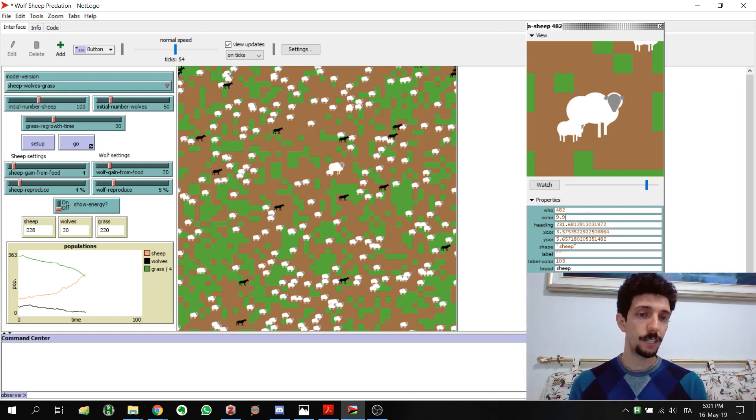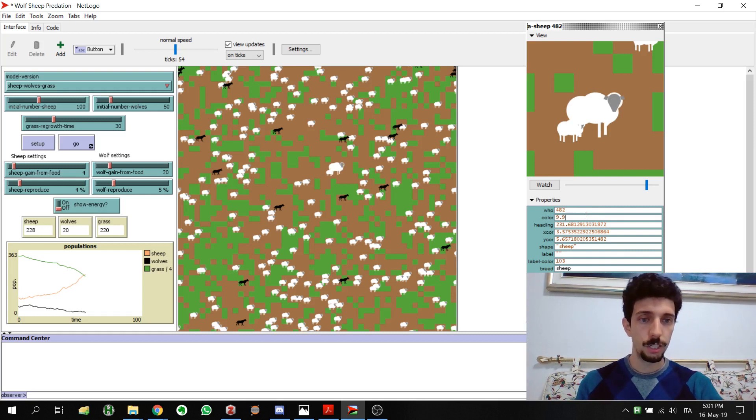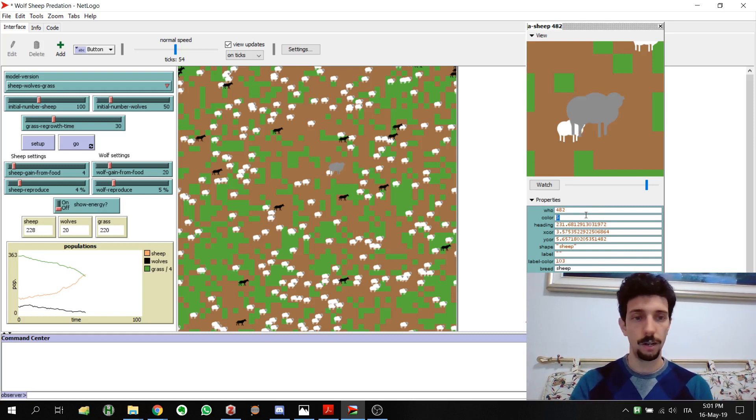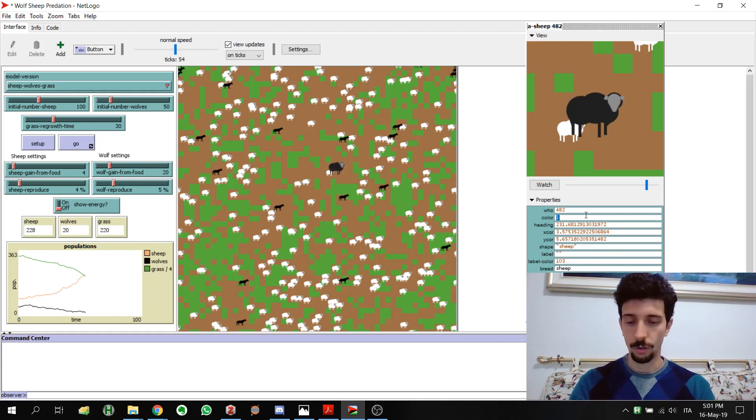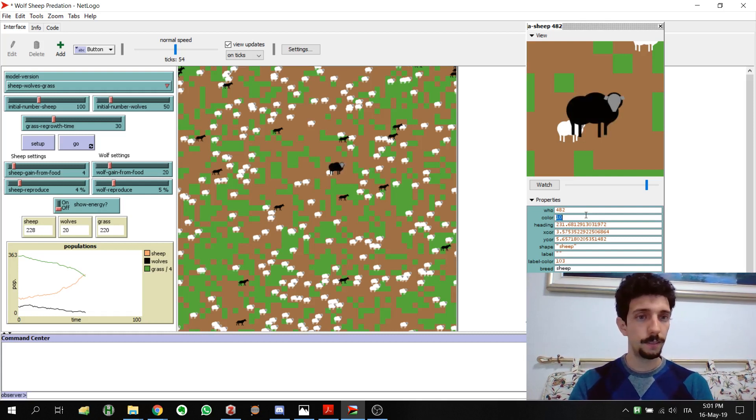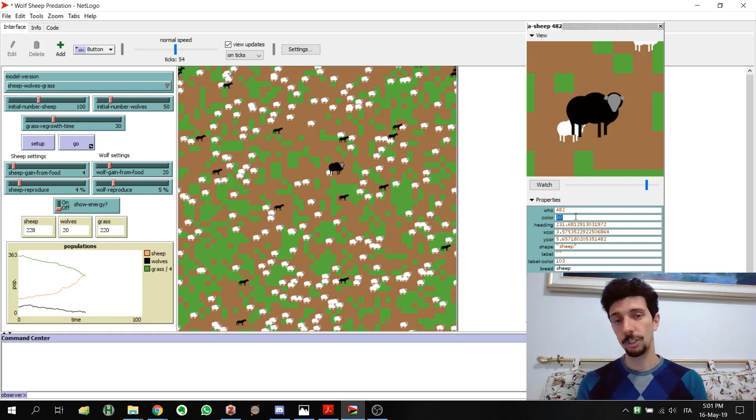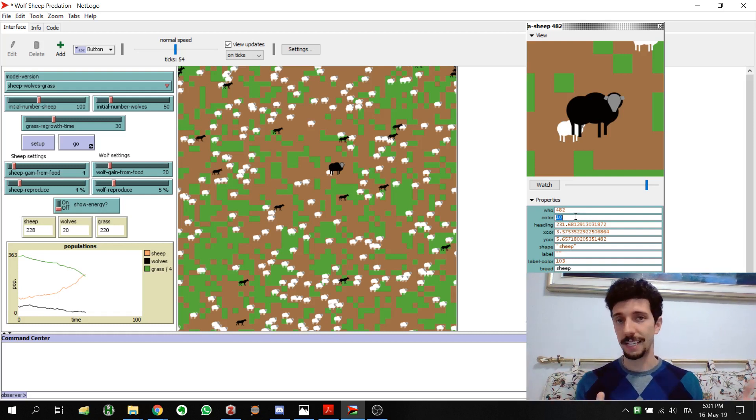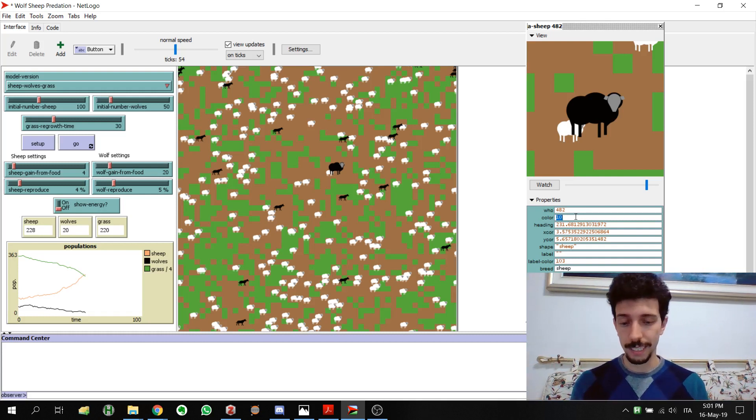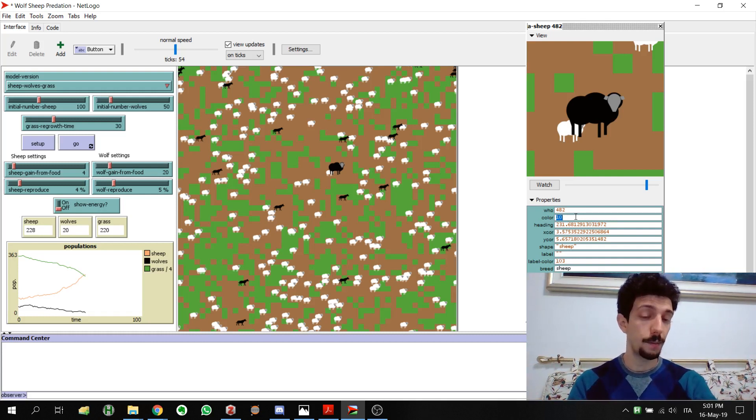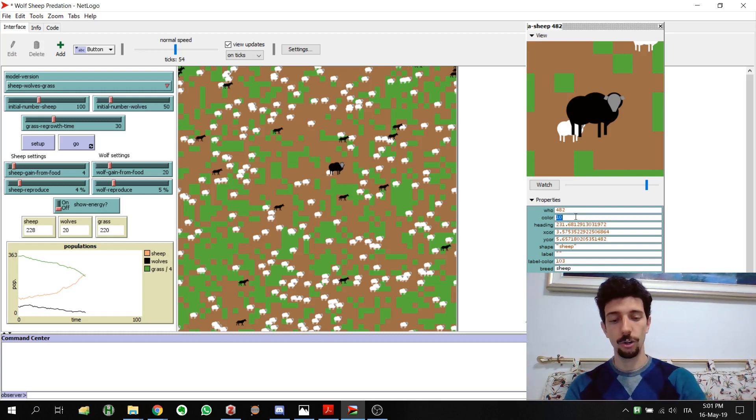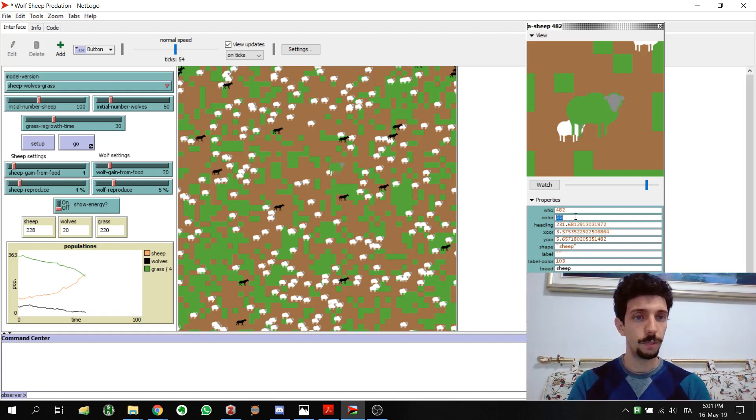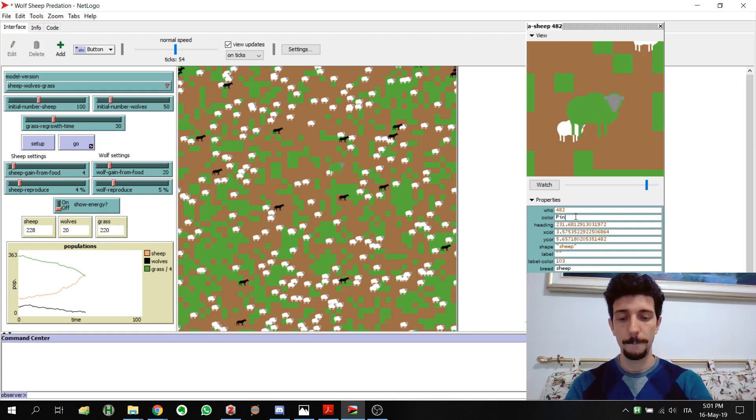The other thing is we can mess up with the color. So for example we put 5 or 1 or 10. We can see that we have many different colors. Actually there is a specific scale for colors in NetLogo but what's interesting is that you can directly type the main color. For example if you want green, boom, it becomes green or pink, it becomes pink.